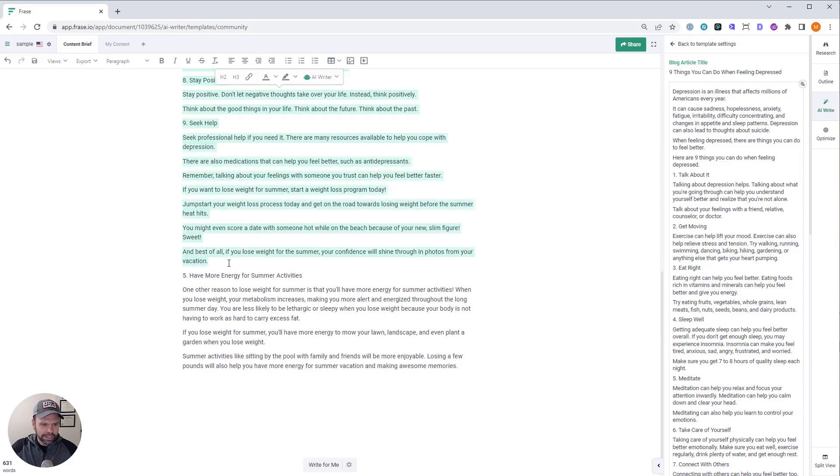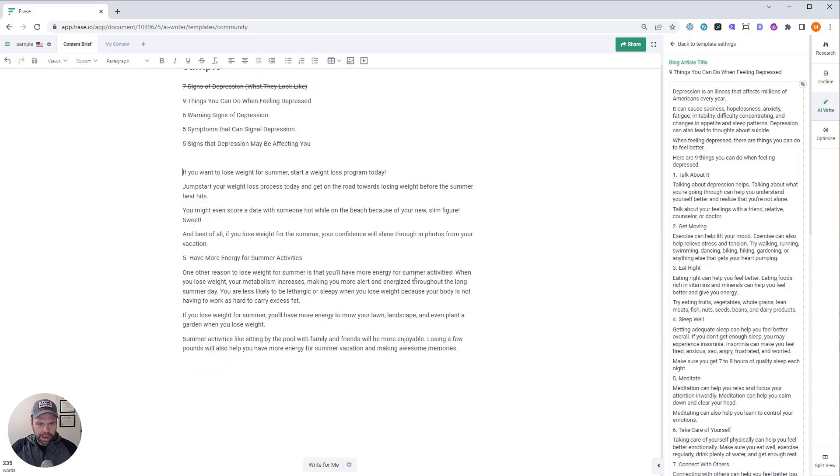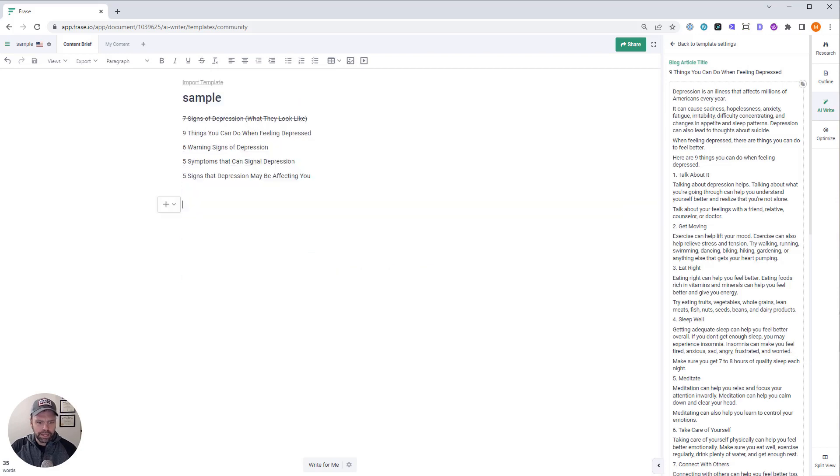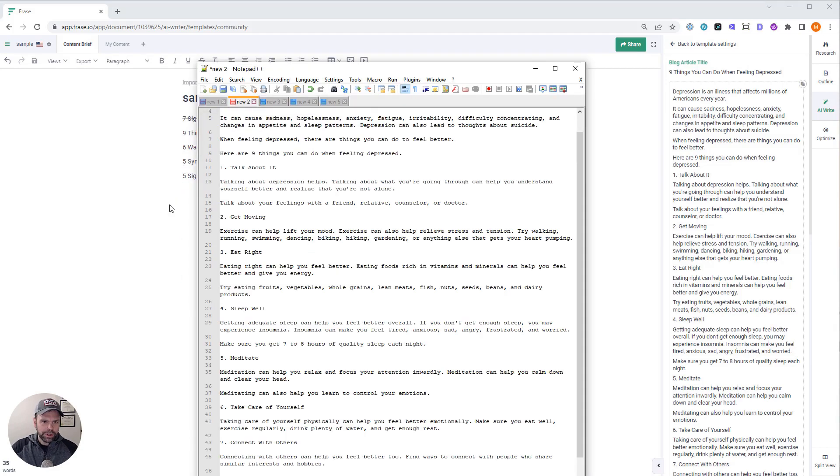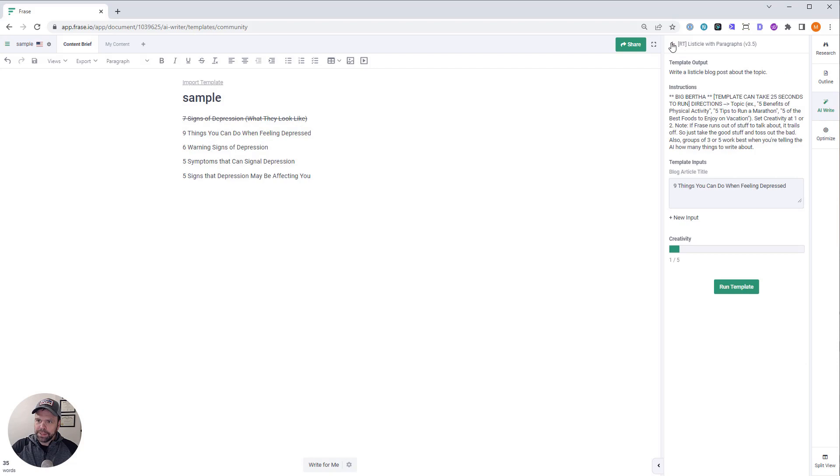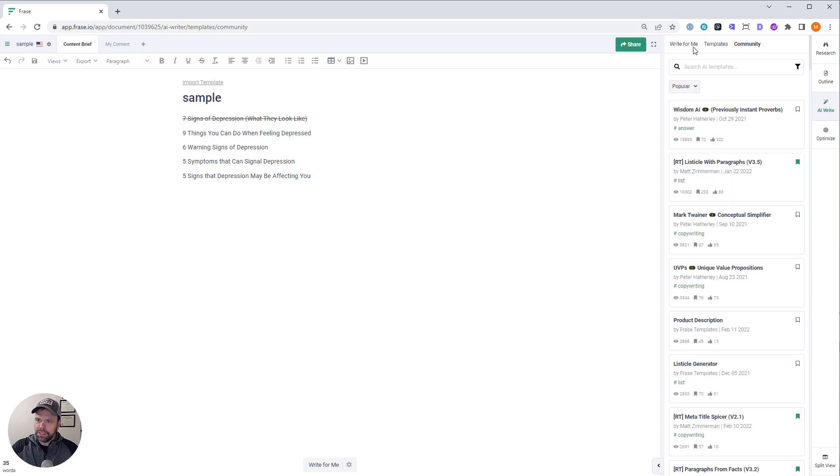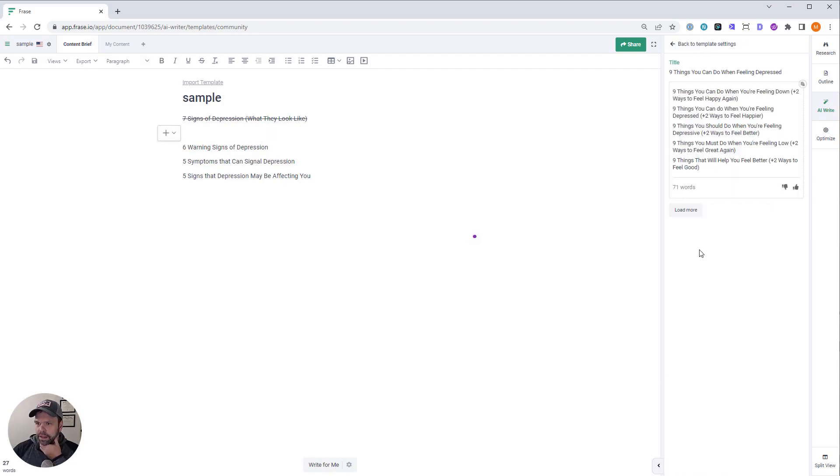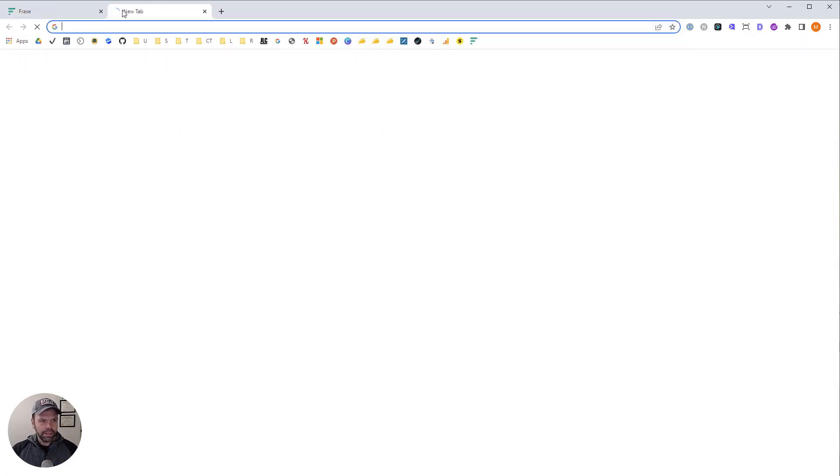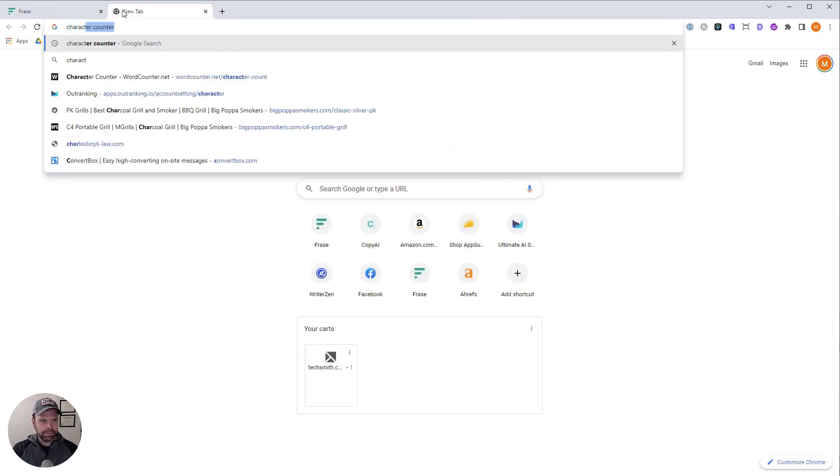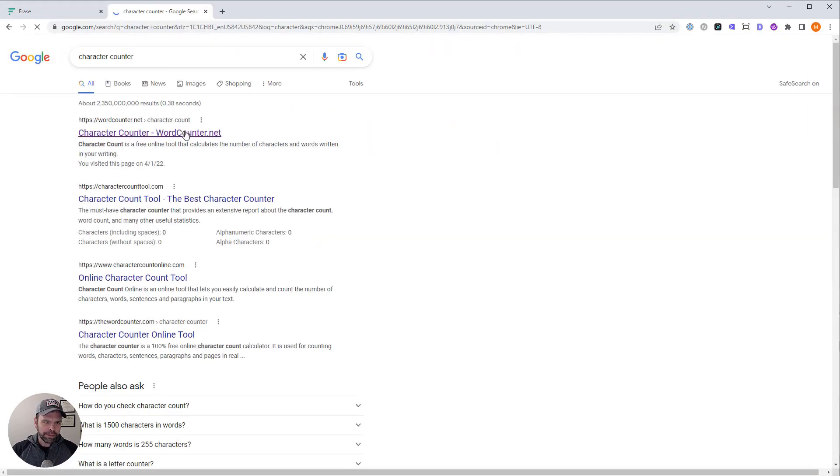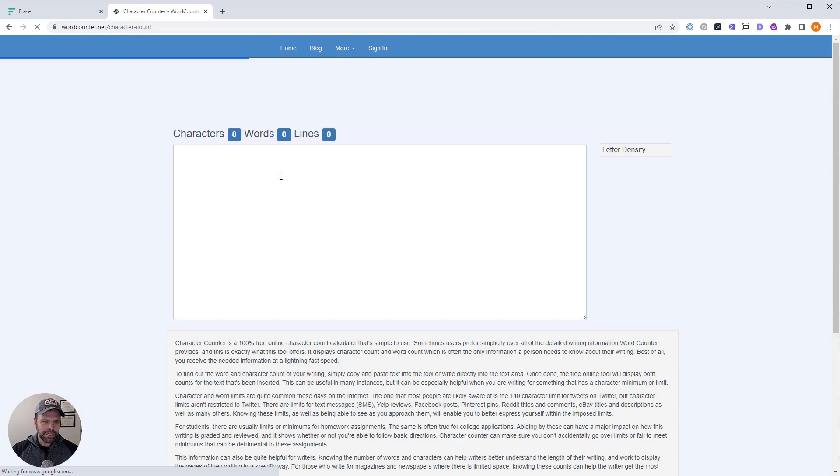All right. Again, AI trails off at the end, but that's perfectly okay. We just won't take that trailed off portion. Let's spice up this title just a little bit. All right. Nine things you can do when you're feeling down. Let's check the character counter. I want to make sure I'm not over 60. That's 75.